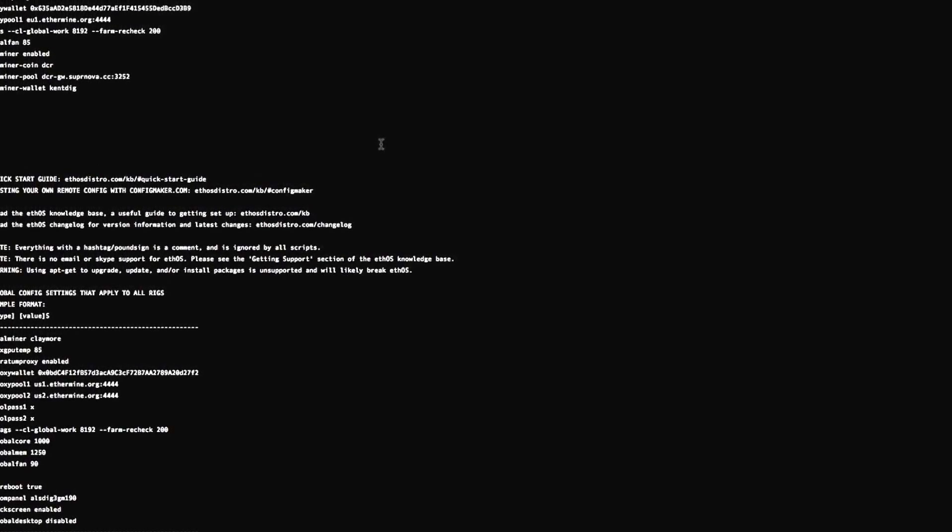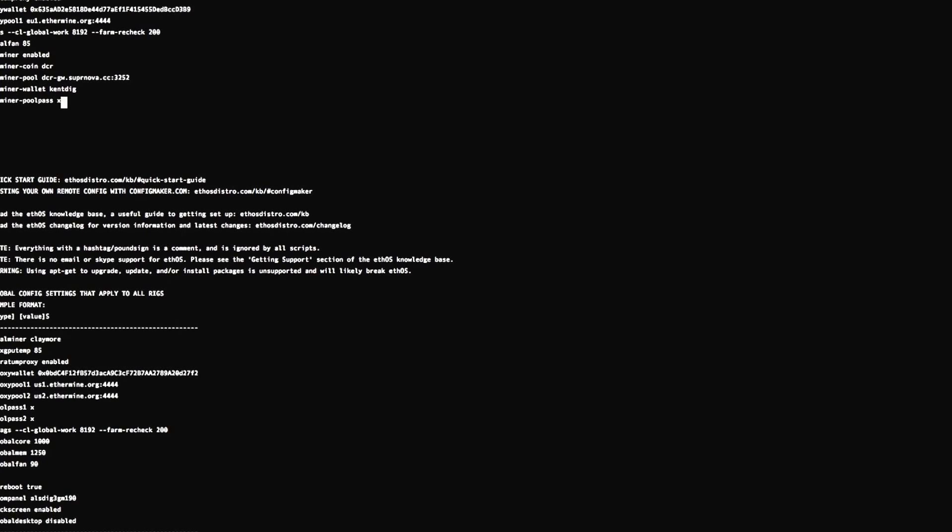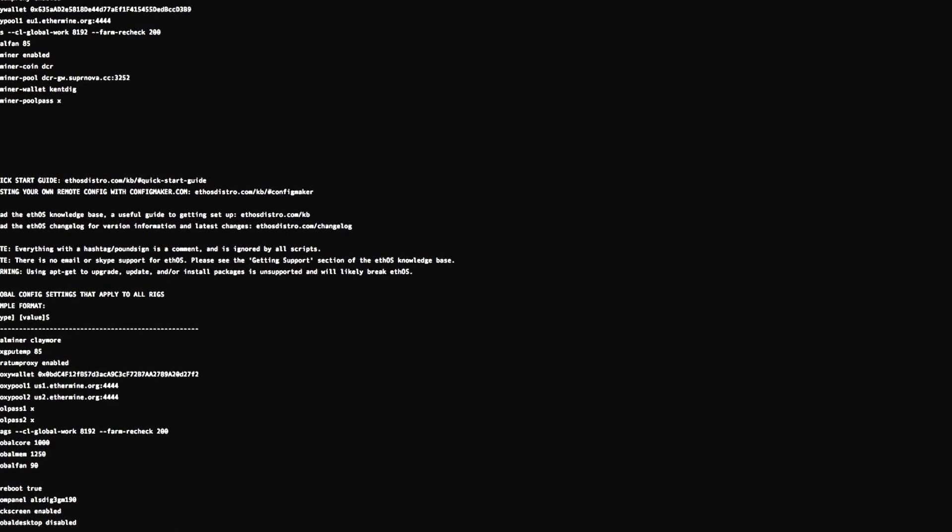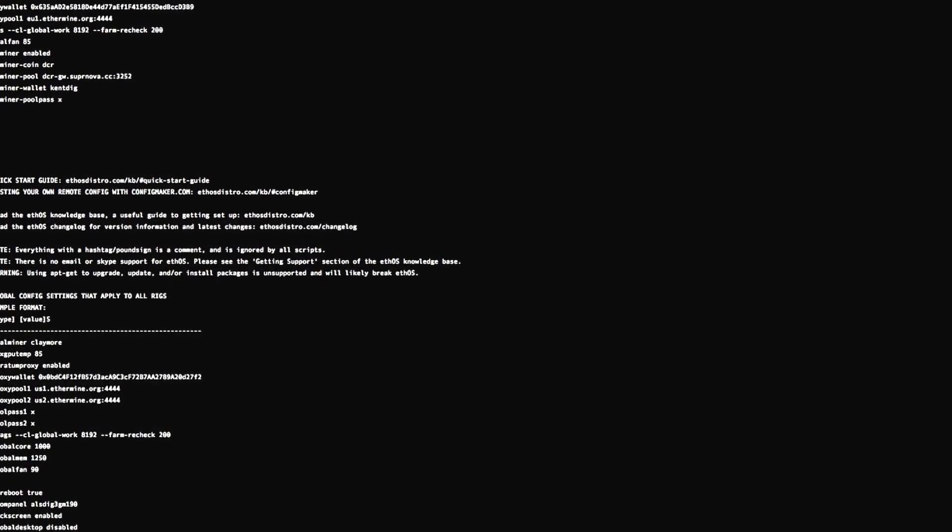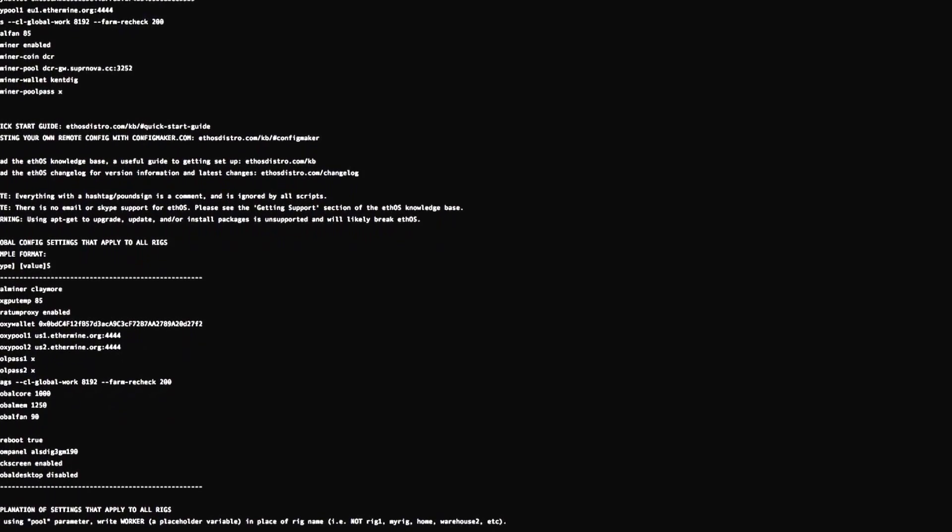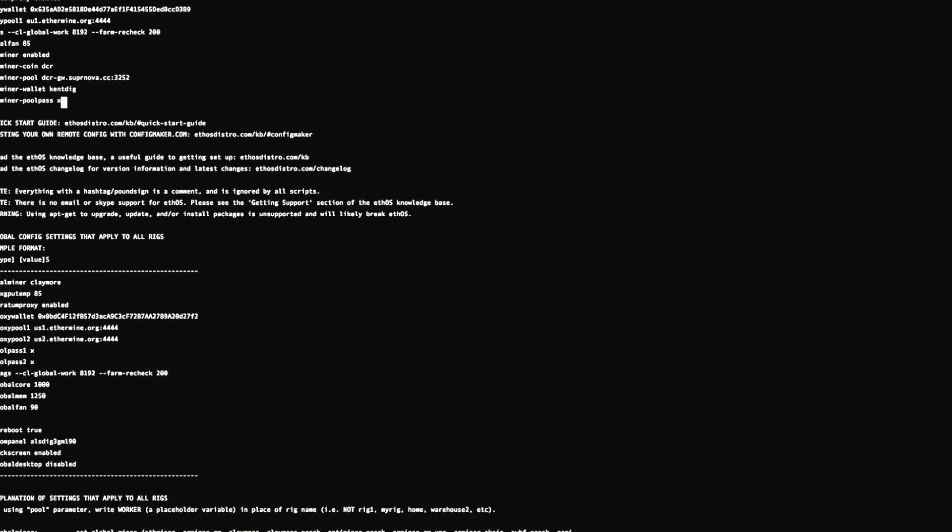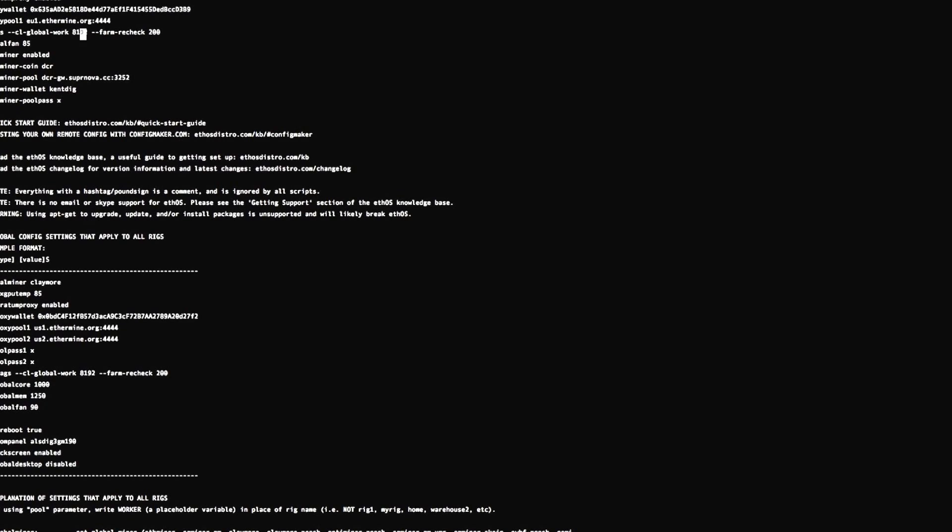And then dual miner pass, or dual miner pool pass sorry. I'll just put X because that's what I added. You can obviously tighten up your security a bit more there than I have, but obviously it's just for this example. One last thing you want to do, you're going to change your flags number to 16387 from the default 8192.